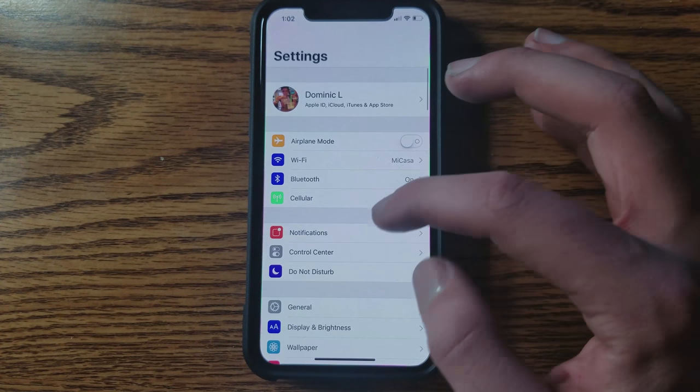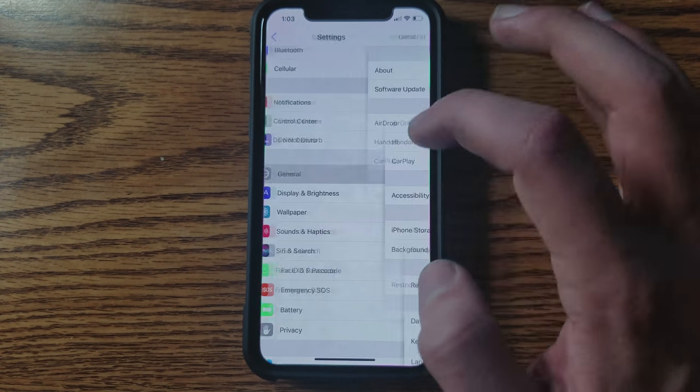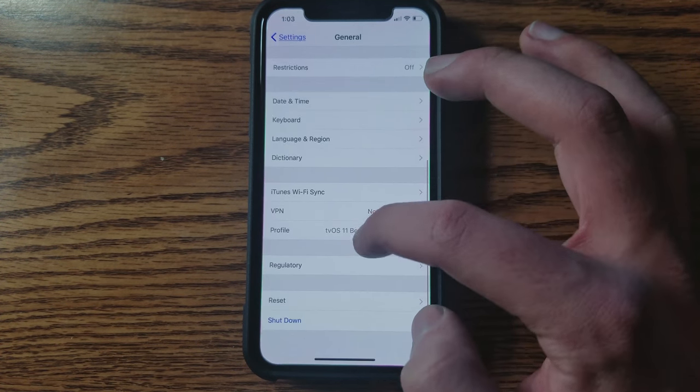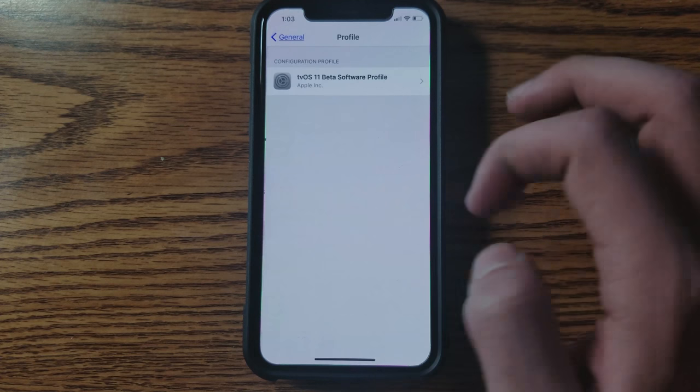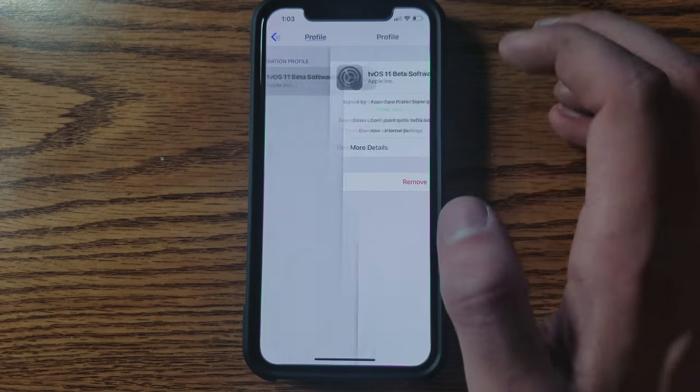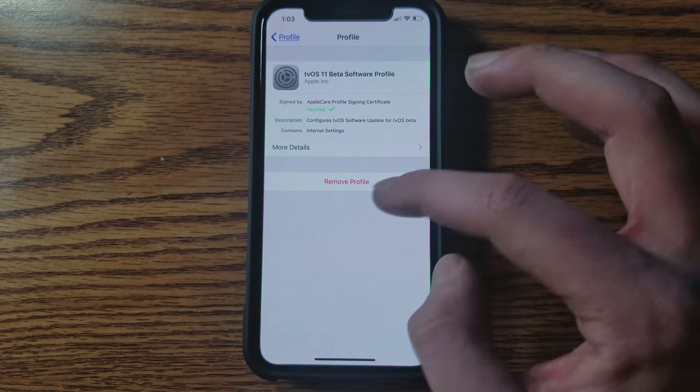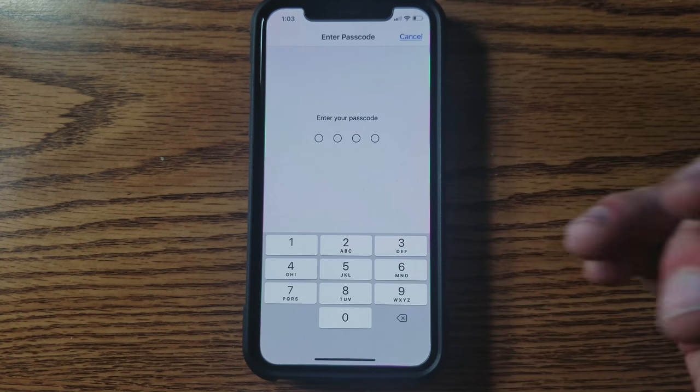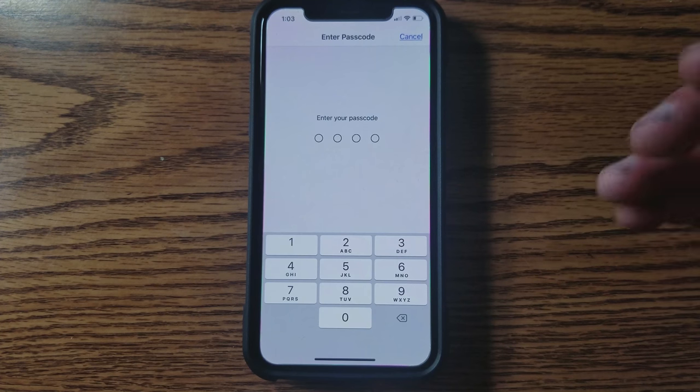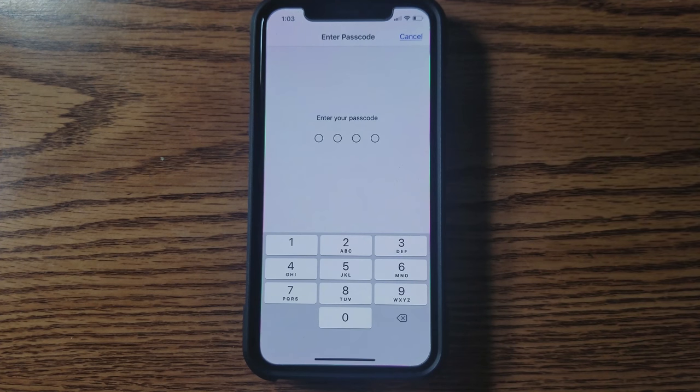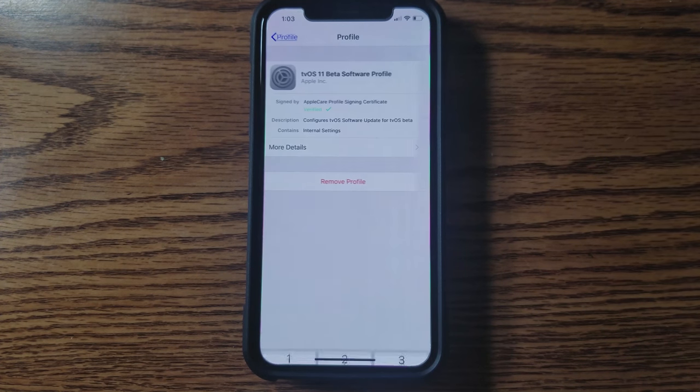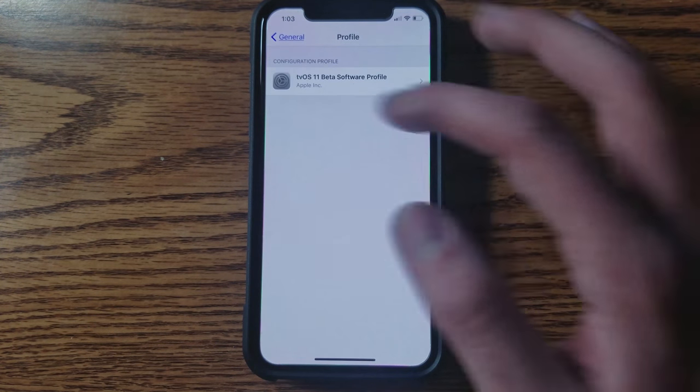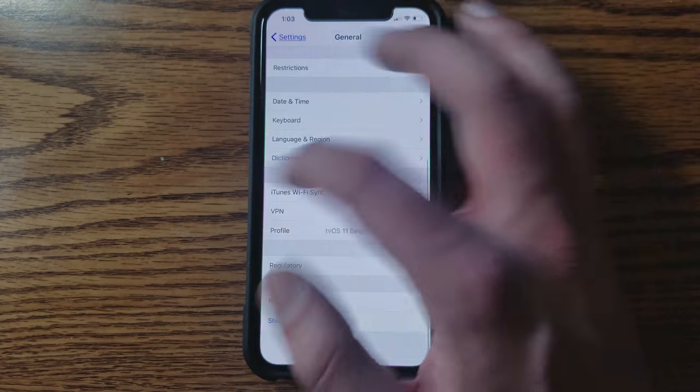Go to Profiles, and you can click on the TV profile, and you can remove it at any time you want. Enter your passcode, remove it, and then you can restart your device and go look for a new software update if you're looking for that.